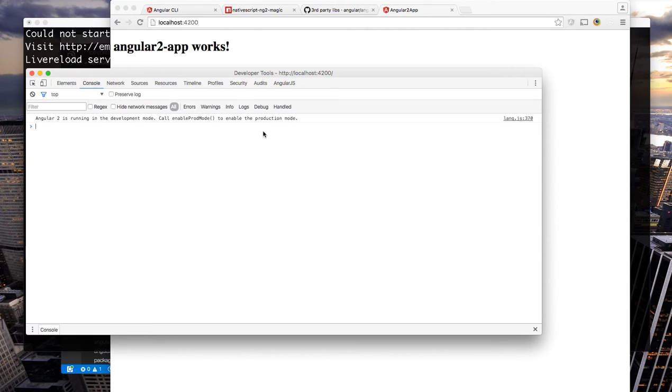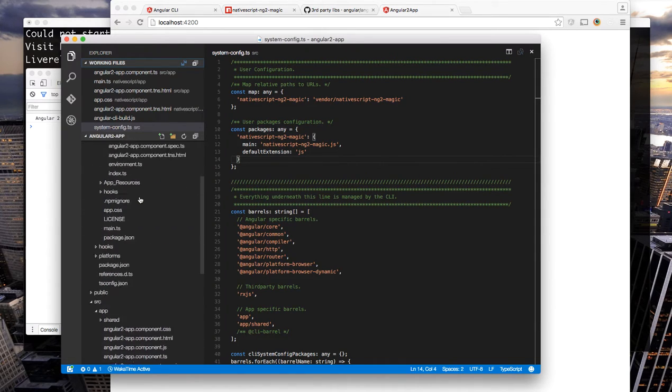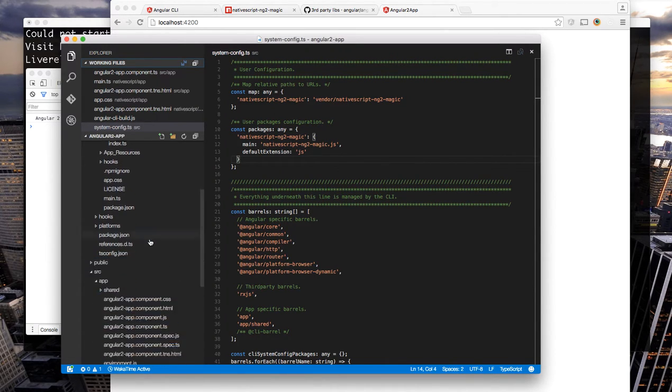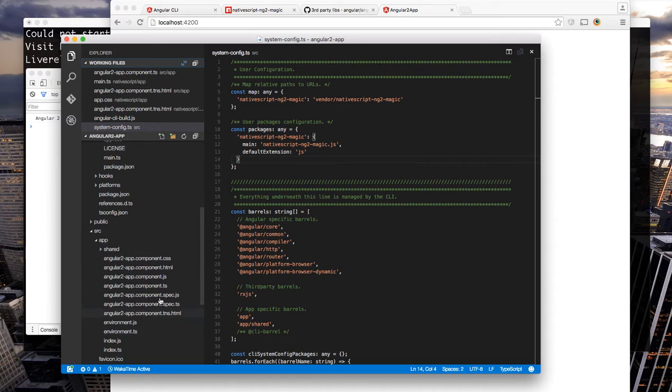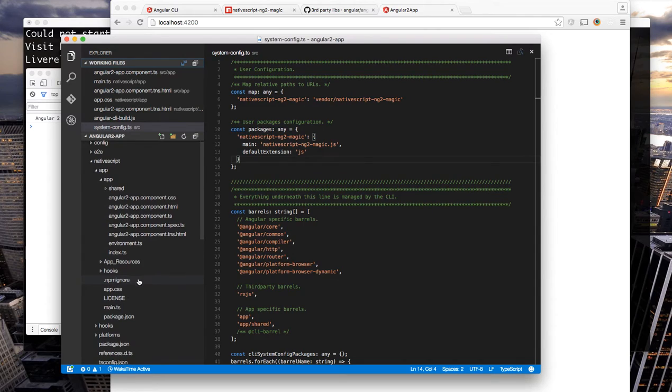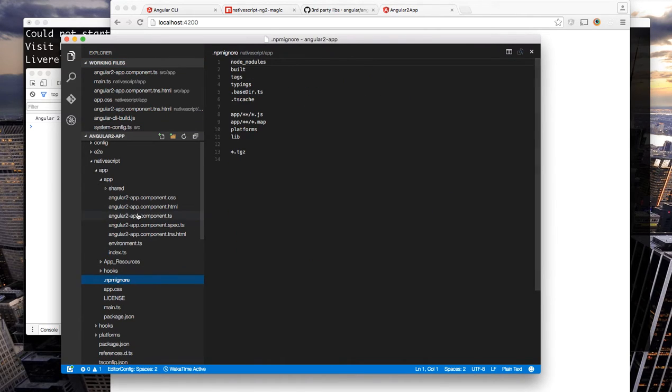We can also make changes inside the NativeScript app directory or inside our web source. It's the same files so you don't have to worry about if you're making changes in one or the other.